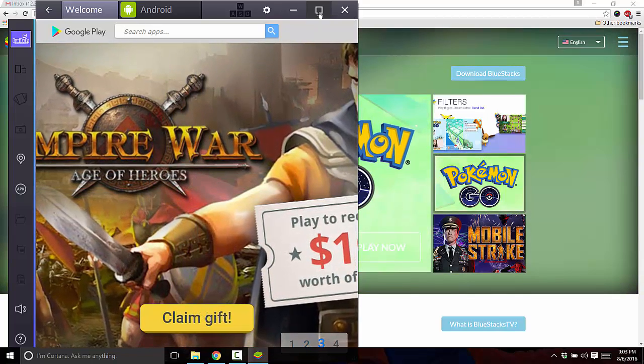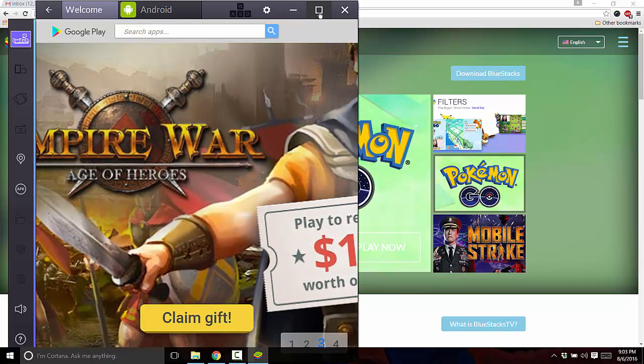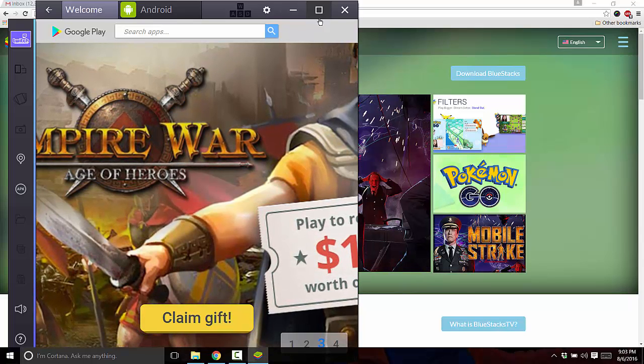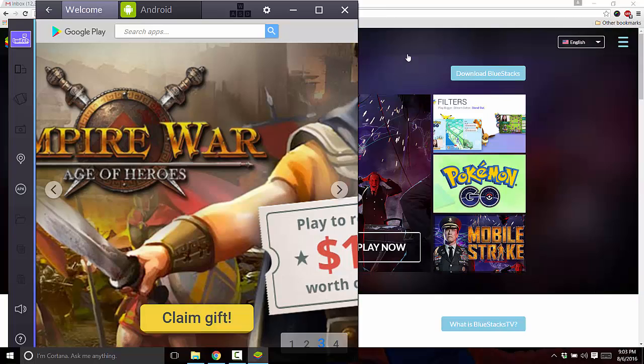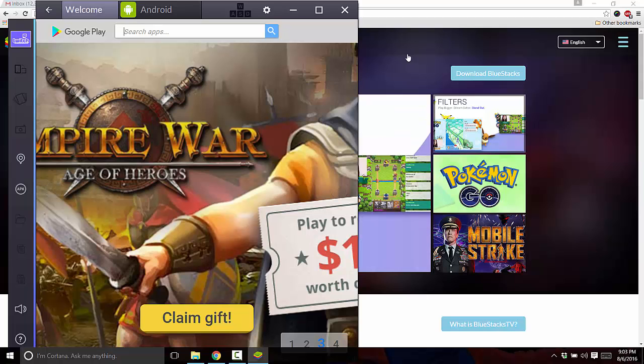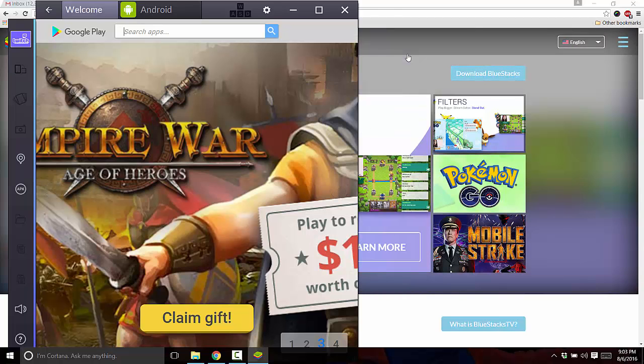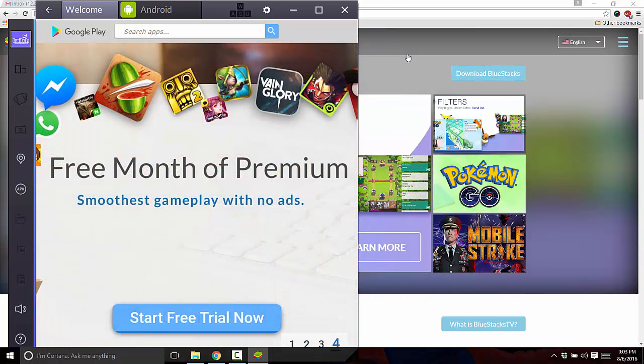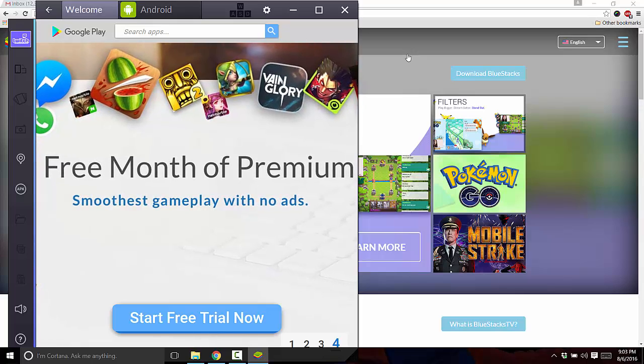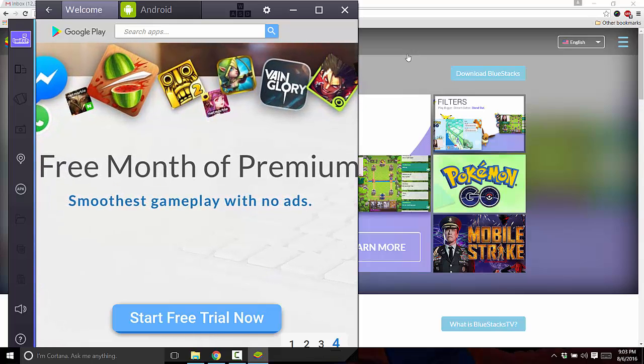So once you launch it, it'll look something like this. And sometimes they will ask you when you start the program up, if you'd like to pay a small fee for their service on a yearly basis, I think, or download a couple of their promoted apps, which is what I usually do.